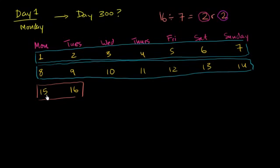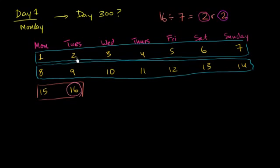But then the remainder tells you, well, in that row, where is the 16? So the 16 is remainder 2. So the 16 is not the first. It's the second entry in the third row. And so it's going to be a Tuesday. Tuesday is the second day.